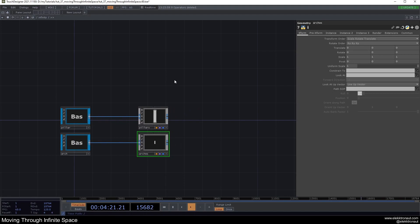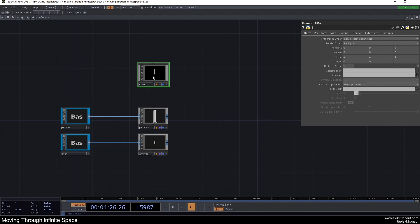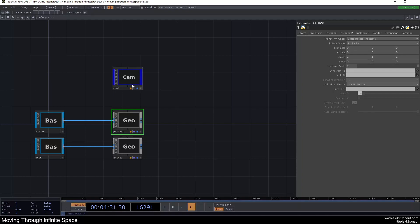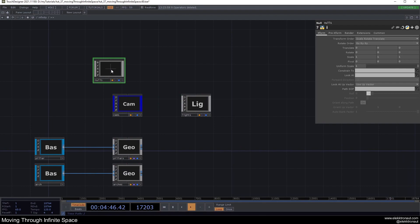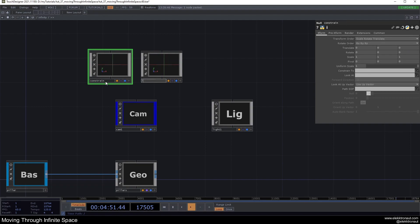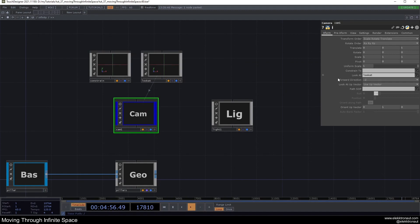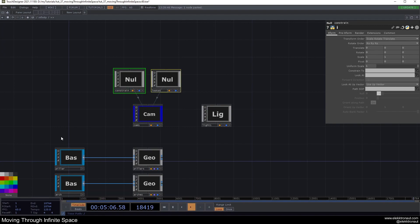For the render setup I'll add a camera, color it blue, and turn off extra viewers. I'll add a light and rotate it so it's not aligned with the camera. Then I'll add two nulls — calling the first one 'constraint' and the second 'look at'. Select the camera and drag the corresponding nulls onto the Constraint To and Look At parameters. Give them yellow and orange colors.